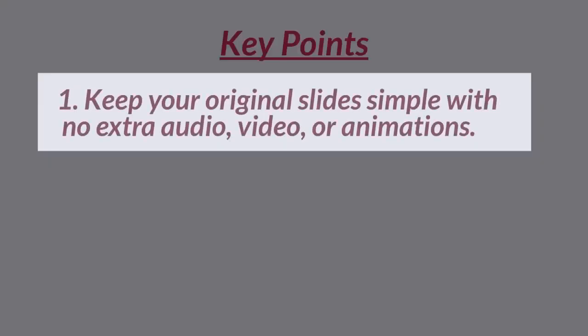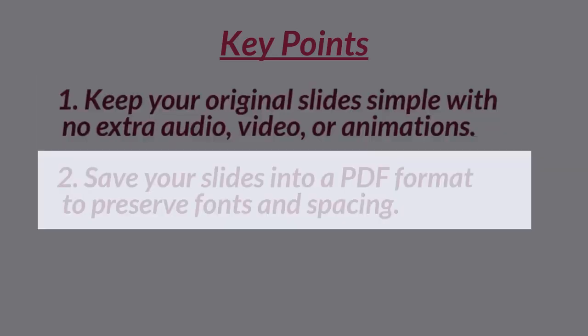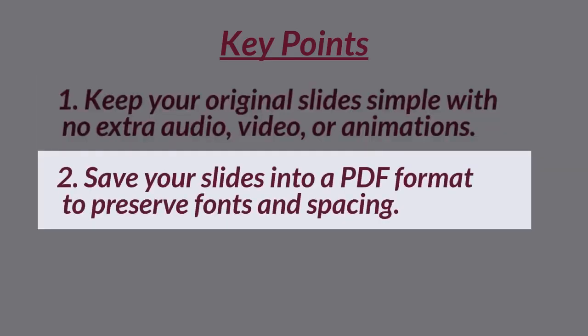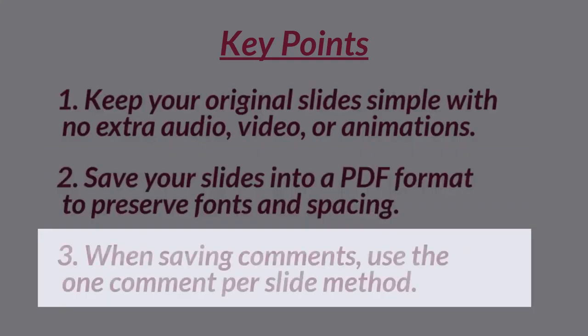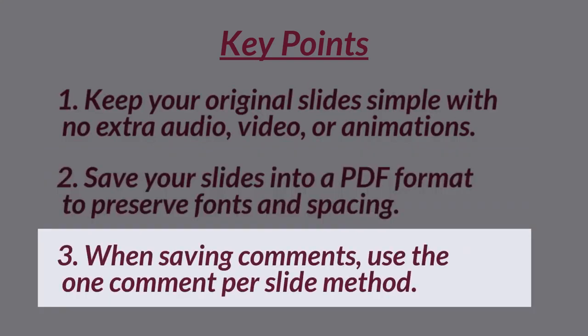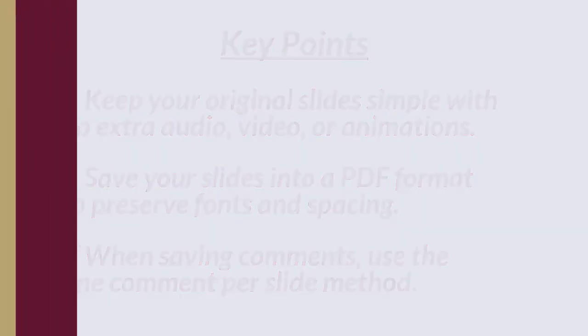Before uploading, keep your original slides simple with no extra audio, video, or animations. Save your slides into a PDF format to preserve fonts and spacing. And, when saving comments, use the one comment per slide method.